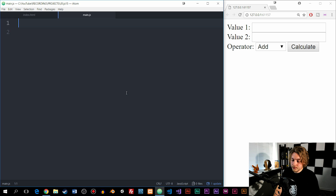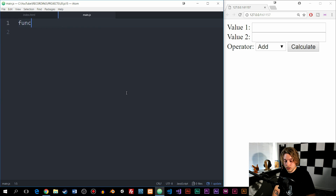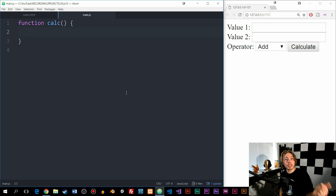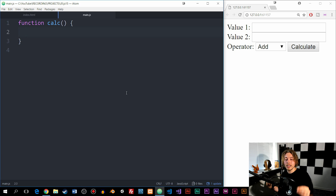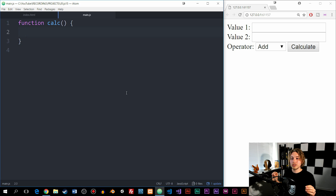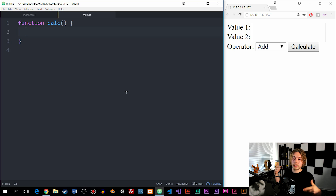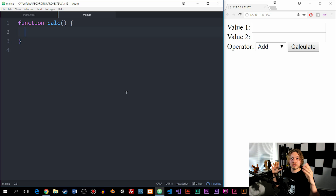Now we're going to go inside our main.js file and create the JavaScript code that's actually going to calculate the numbers inside this form. Inside main.js, I'm going to create a named function called calc with curly brackets. Inside the curly brackets, we need to do three different things: grab the values from inside the form, calculate them, and output them inside the website. We'll be using methods, properties, and conditional statements from previous lessons.